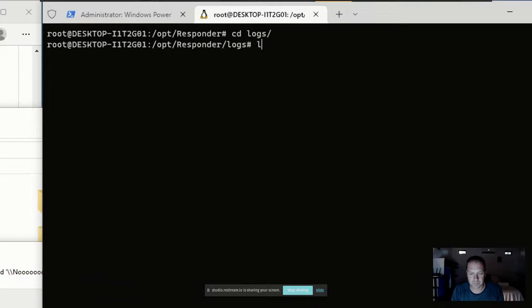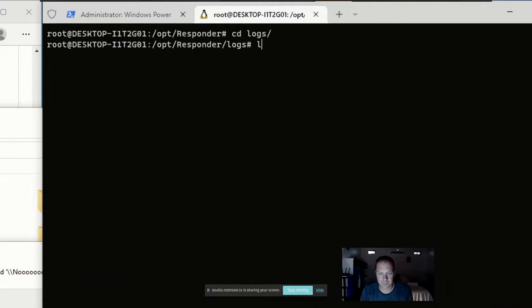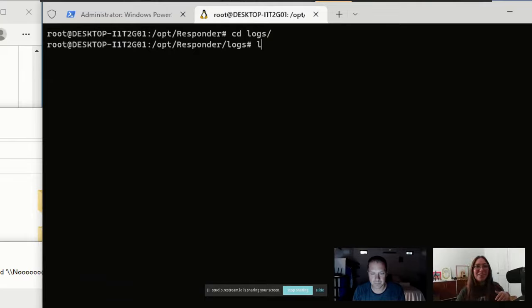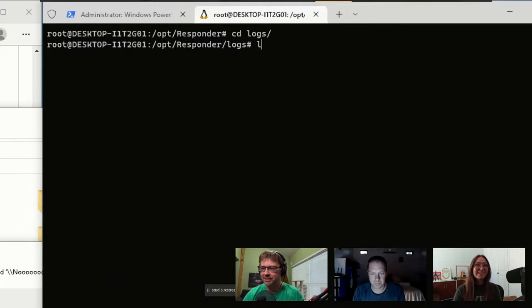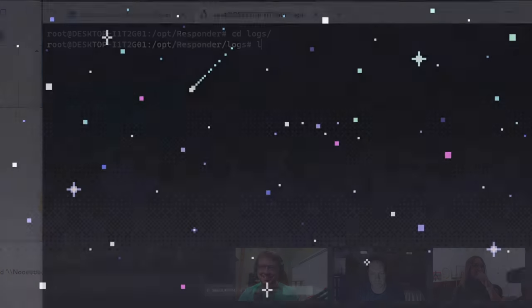John appears to have frozen — his video dropped. It seems like he lost his internet connection, probably due to the thunderstorm in Costa Rica. We'll give him about 30 seconds.